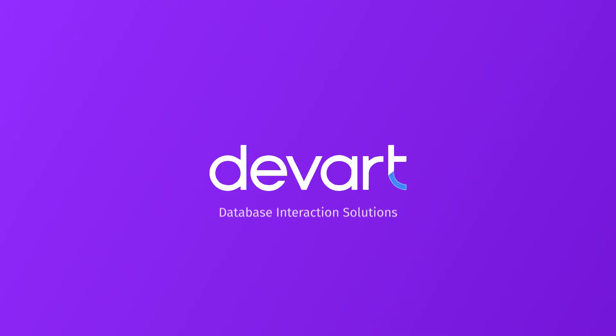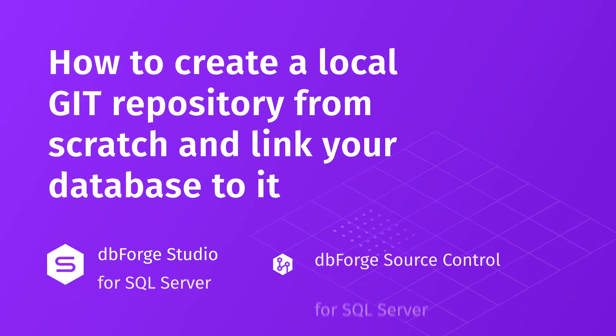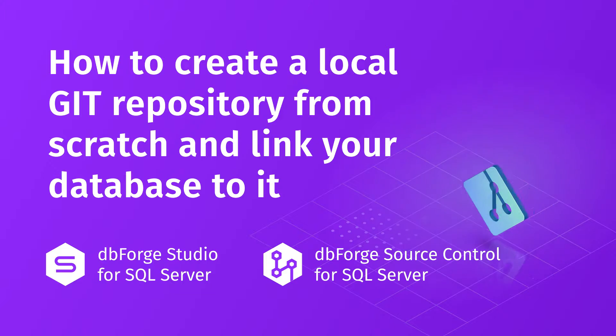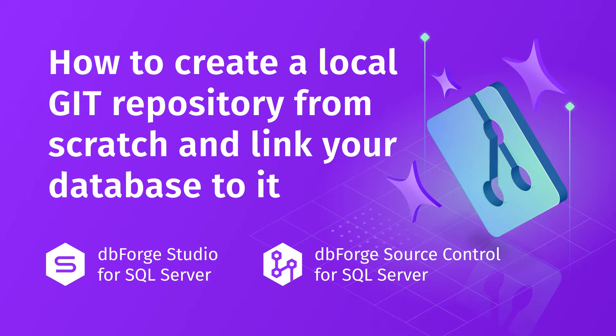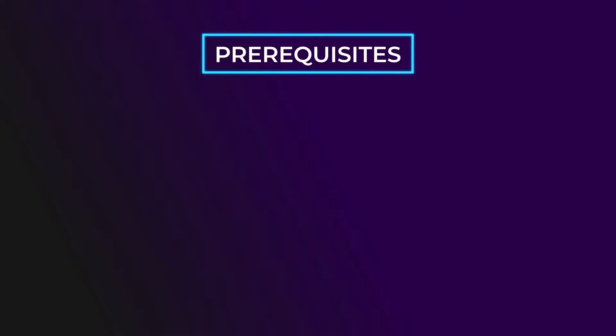Welcome to dbForge Source Control tutorials. In this video, we will show you how to create a local Git repository and then link your SQL Server database to it with the help of Source Control. Now let's get started with the prerequisites.